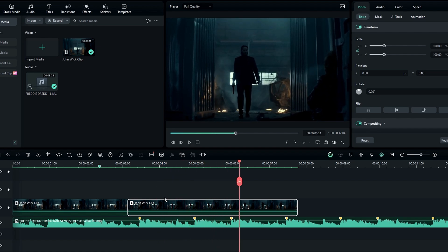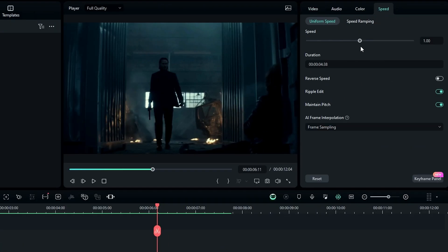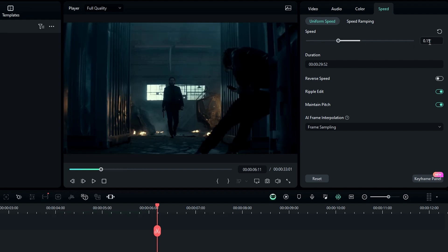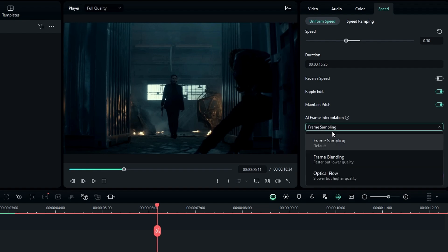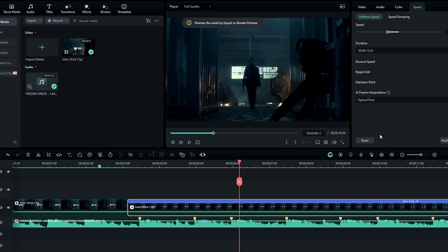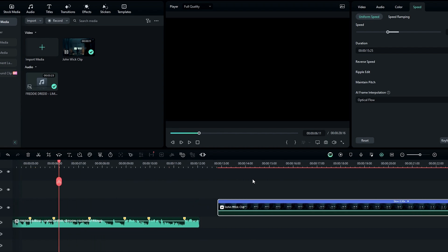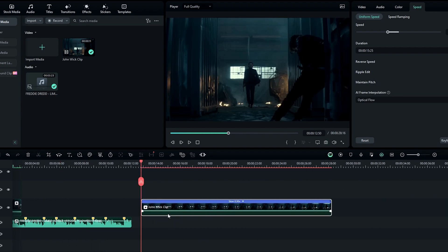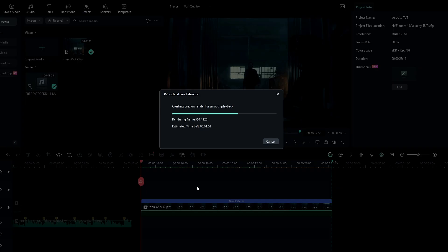If you use a normal speed video first, you need to bring down your video speed. You can simply go to the Speed setting and bring down the speed value you like — I change it to something like 0.3. After that, go to AI Frame Interpolation and change it to Optical Flow. Then bring this layer to the beginning of the clip and press the I key on the keyboard to add the selection area. After that, render this clip to see the result.